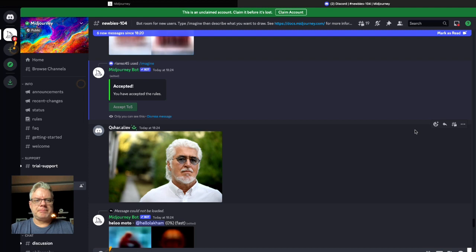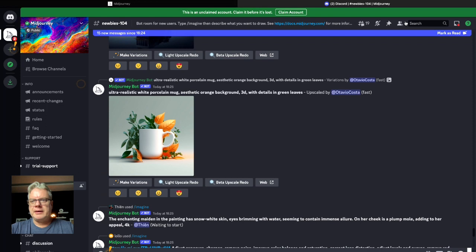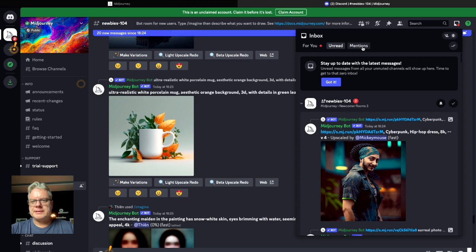Because a lot of these channels are very busy and images are popping up all the time and you can lose your place in the queue with your image. So if you just click on your inbox links here and go to mentions, that will take you to where you need to be.